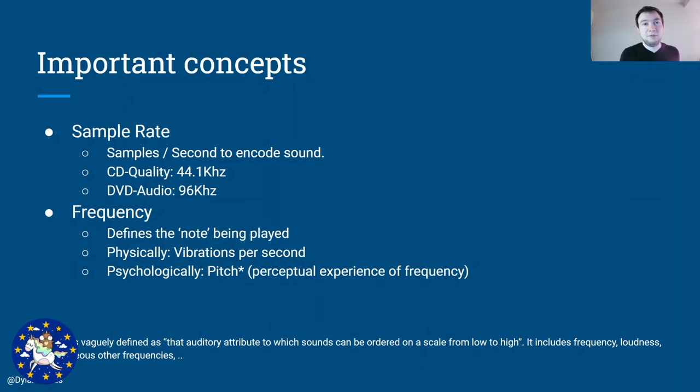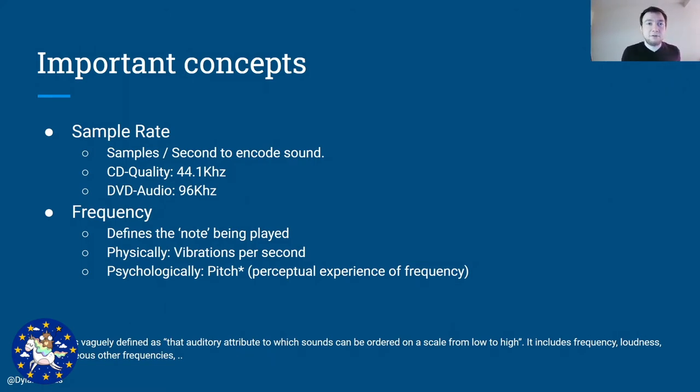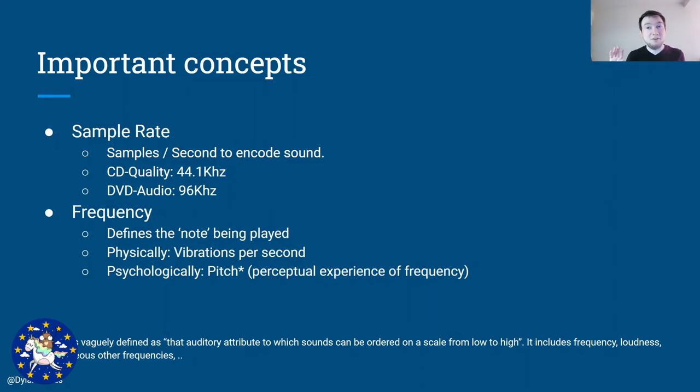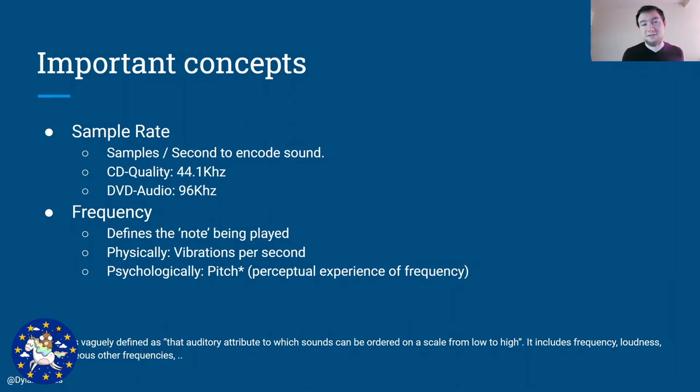The next part we need to define is the frequency. And the frequency will determine what note we are hearing, what note is being played. Physically, it is the amount of vibrations per second. Psychologically, that is going to change the pitch of what you are hearing. Now, if you look for definitions on pitch online or in other sources, you can see it is kind of vaguely defined, to be honest. But frequency is part of it.